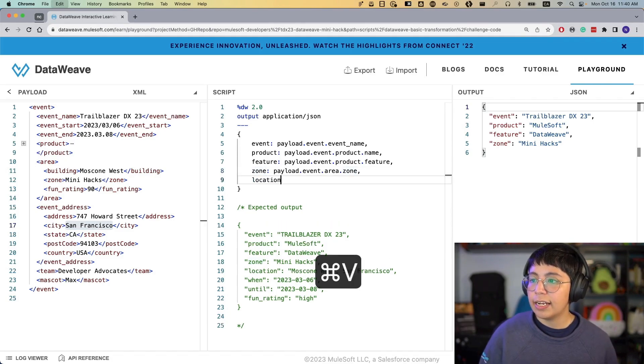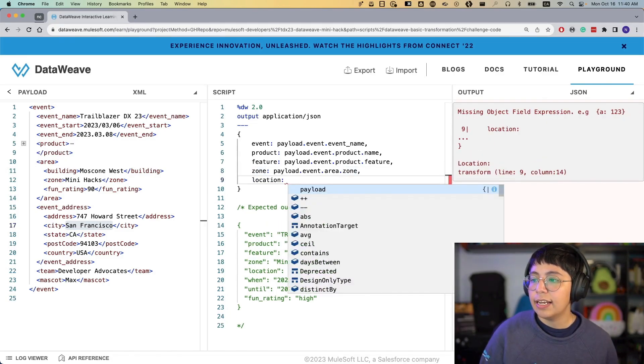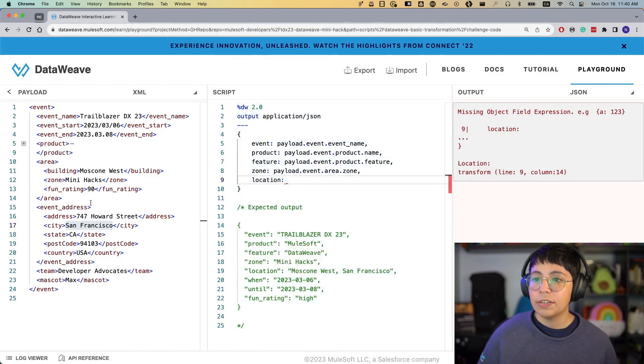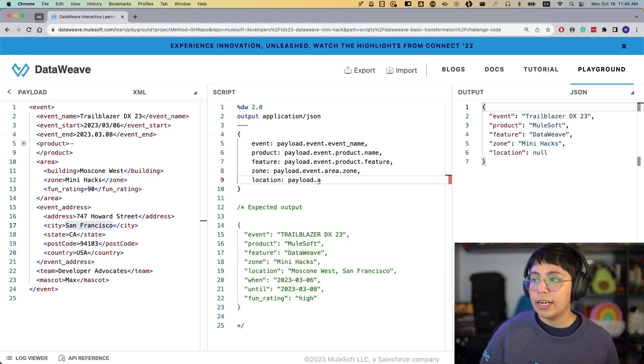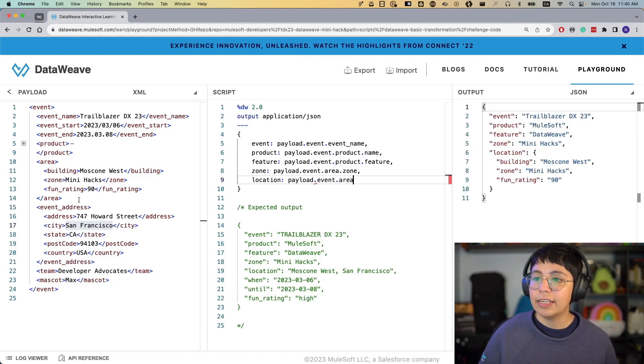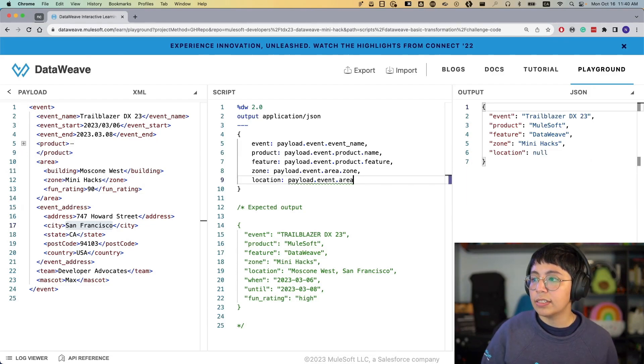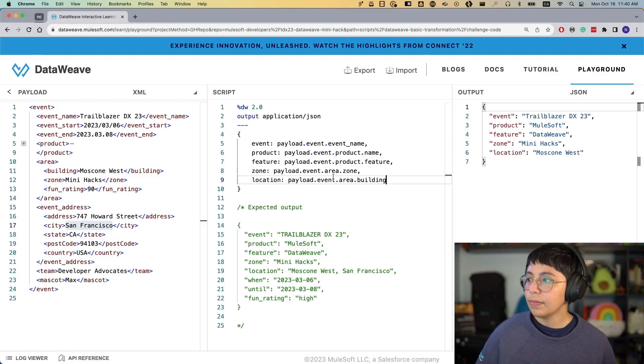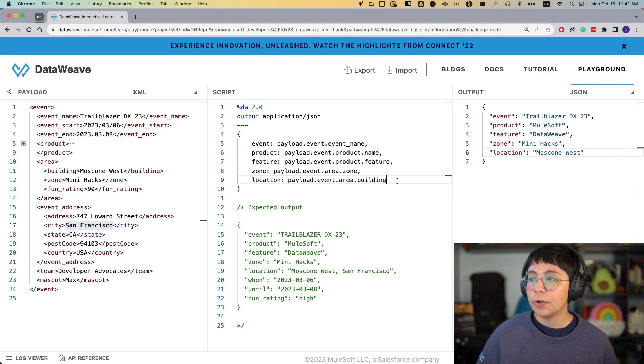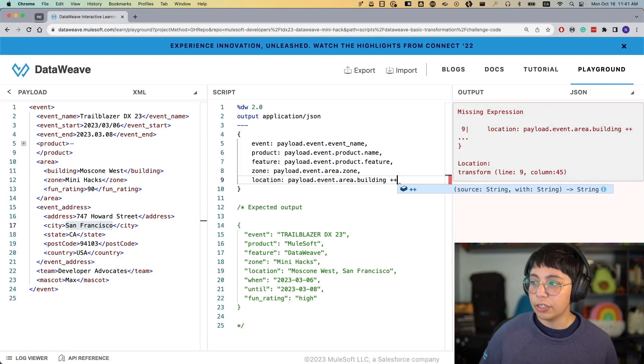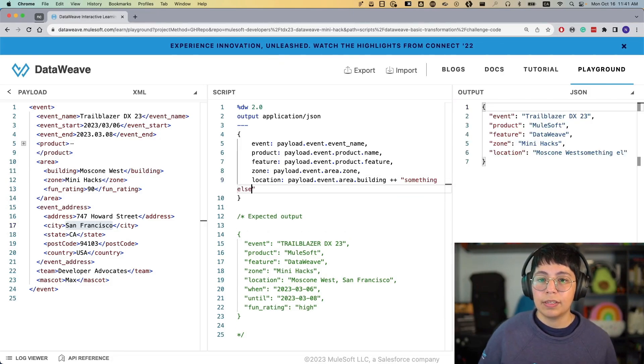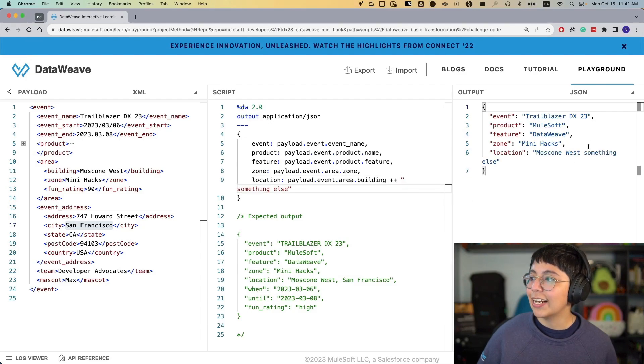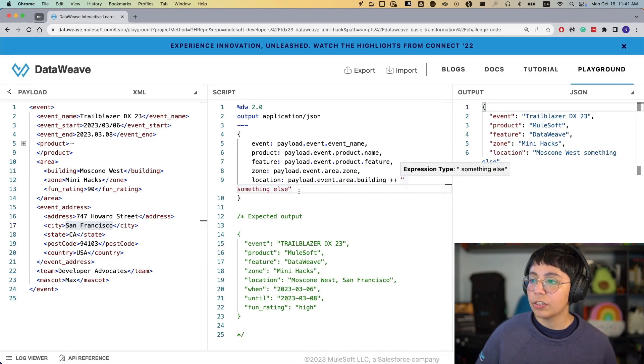First, let's put a comma and create our new location key. And then here, we want to extract first Moscone West. So let's do payload.area, sorry, .event, .area, and then building is Moscone West, .building. So now we end up with Moscone West, which is what we wanted. And now we can concatenate two strings by using the plus plus function, and this will concatenate something else like that. Of course, if I don't add a space, it's not going to add a space. So that is one way we can see how this works.